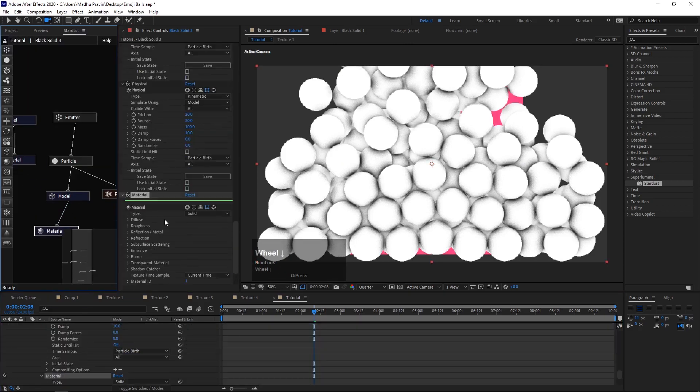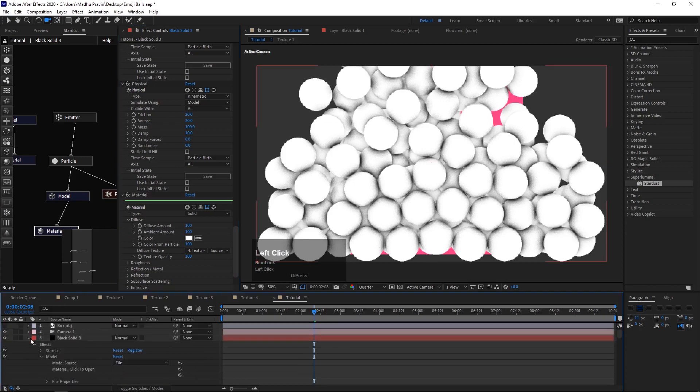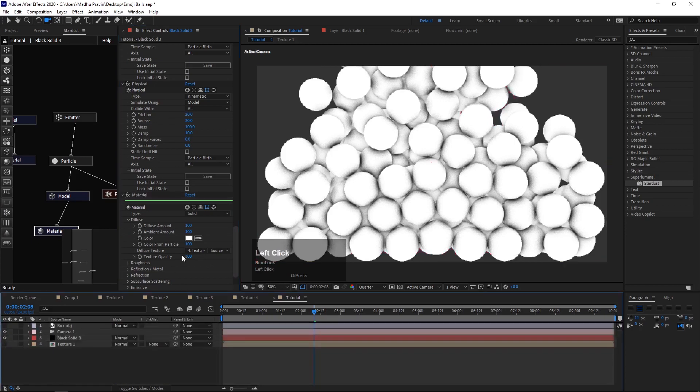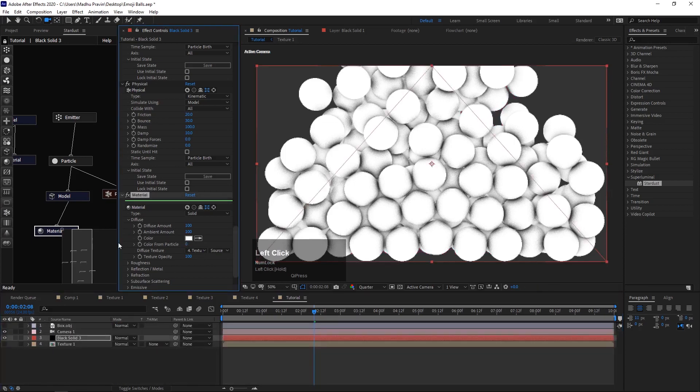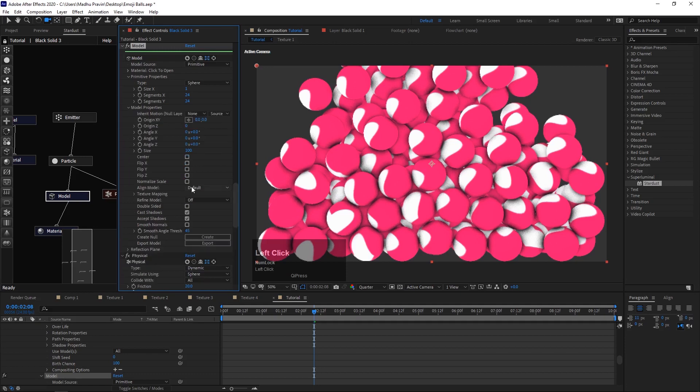Add a new materials node and use the texture. Change texture mapping to planar.